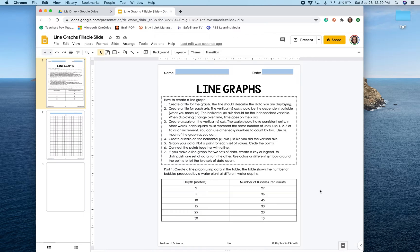For this particular assignment, we are graphing the number of bubbles produced by a plant at different depths in a body of water.